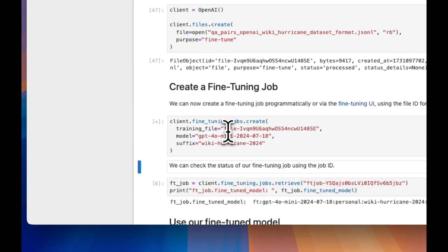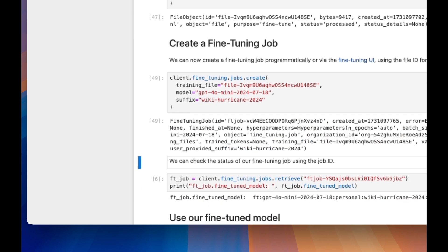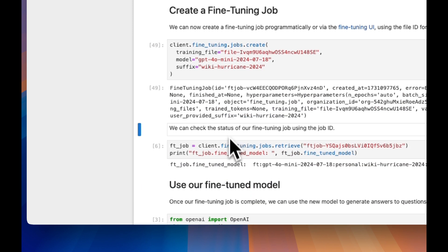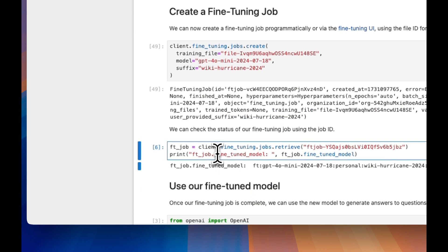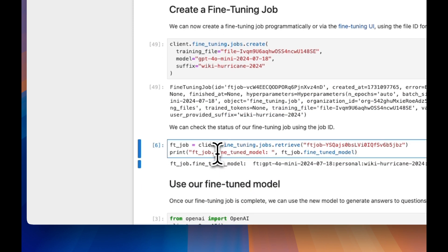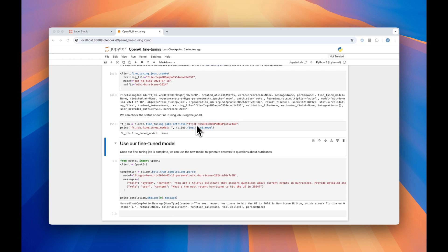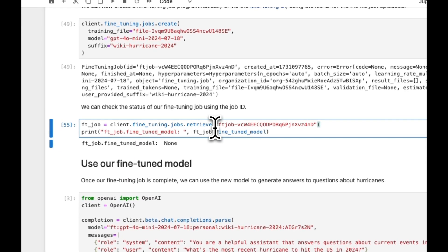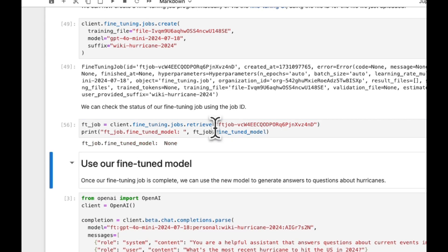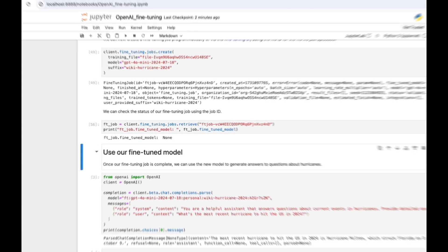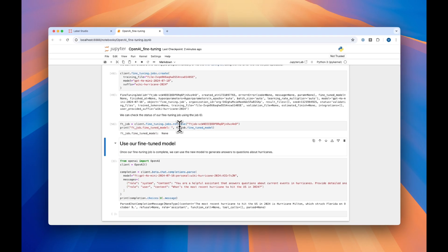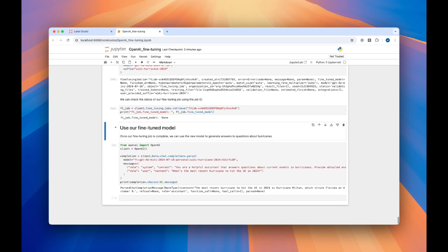Now we can go ahead and create a fine-tuning job based on that script, and we can check the status of it using the next line. When you go to check the status of your job, make sure that you take this ID field and update the ID field below. Let's see if my model has moved on at all. Seems like it hasn't started training yet — we'll check back later.